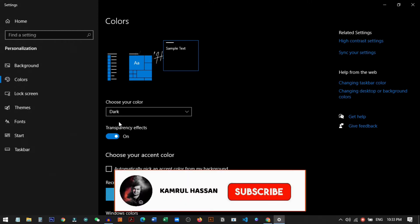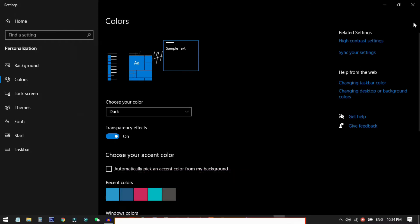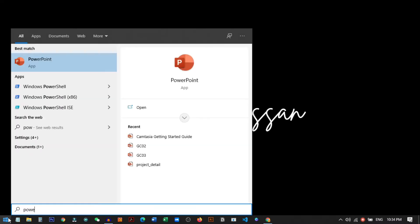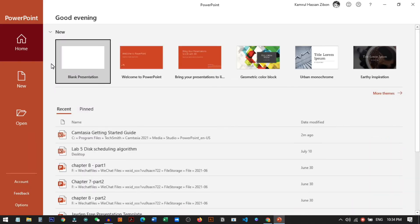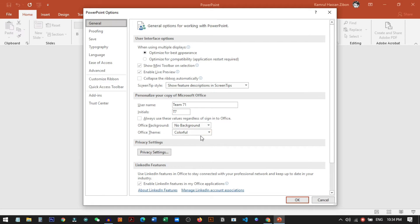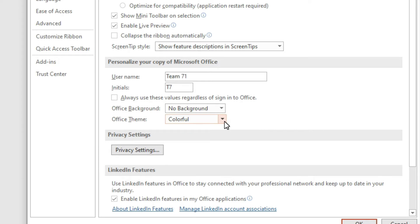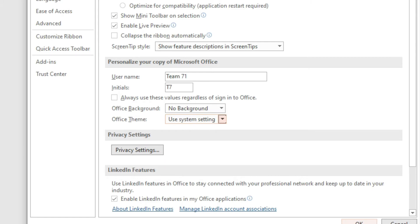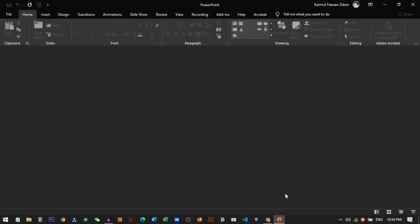This is a bonus tip — you can use this method to completely darken your Windows PC. Now close this window and open PowerPoint. You'll see PowerPoint is still in colored mode, but we can change this. Go to Options, then General, then go to Office Theme and click on it and select 'Use System Setting'. Click OK, and now PowerPoint has successfully turned into dark mode.